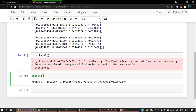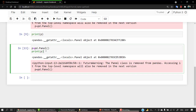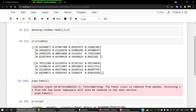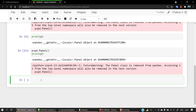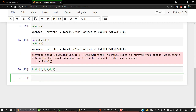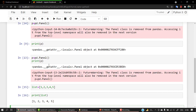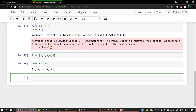This is how we create a panel in pandas. You can use random values inside the panel, or if you don't want random values, you can create a list like: list = [1, 2, 3, 4, 5] and use that inside the panel. The same way you can work with tuples, strings, and data frames. This is how we work on the panel with different data structures.